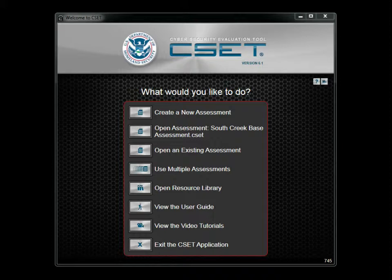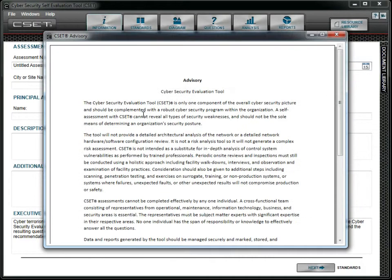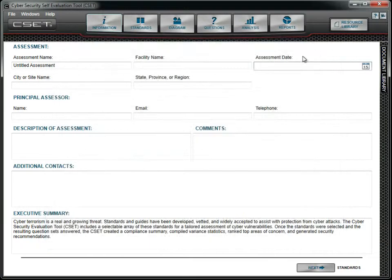Your first choice is to create a new assessment. When you click on the New Assessment button, the tool will open an advisory screen, which you should review before proceeding. After you have read the advisory, close the window and you will be in the Assessment Information screen in the CSET main window. You are now ready to begin an assessment.